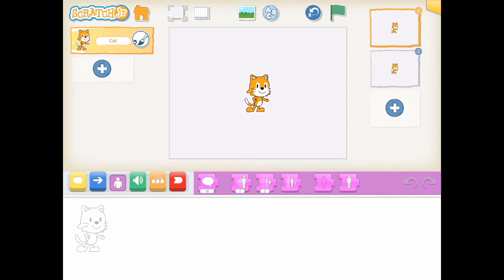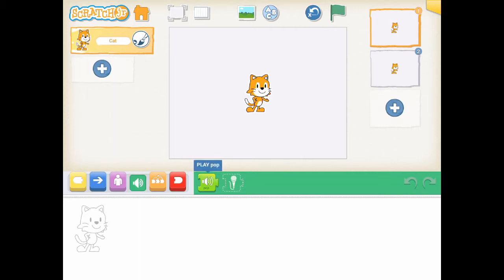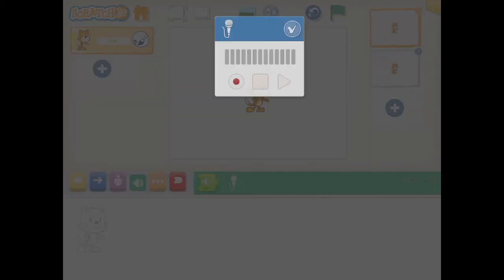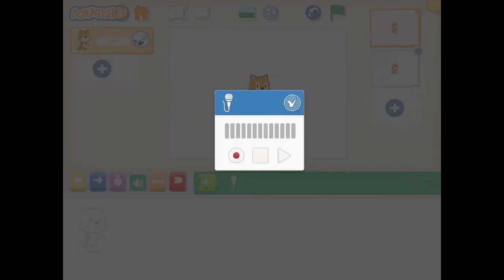Within the sounds blocks, there are two activities blocks you can choose. Pop block is the block which plays a pop sound. Play recorded sound block is the block which plays a sound recorded by the user.